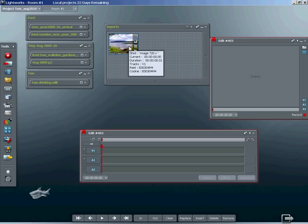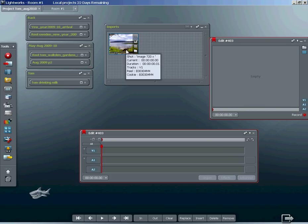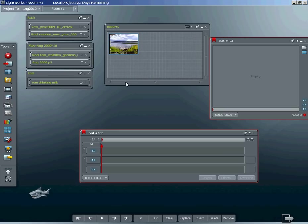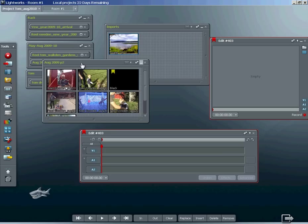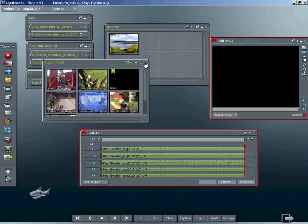Our still image is now a single frame of video. We cannot insert it into the timeline without some pre-existing footage, so I'm going to insert some other footage into the timeline here.